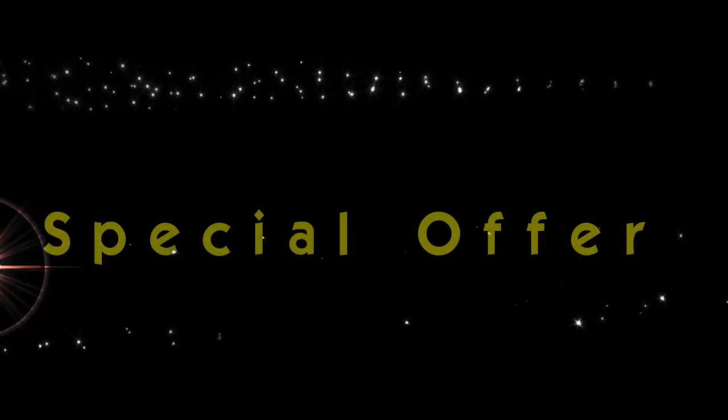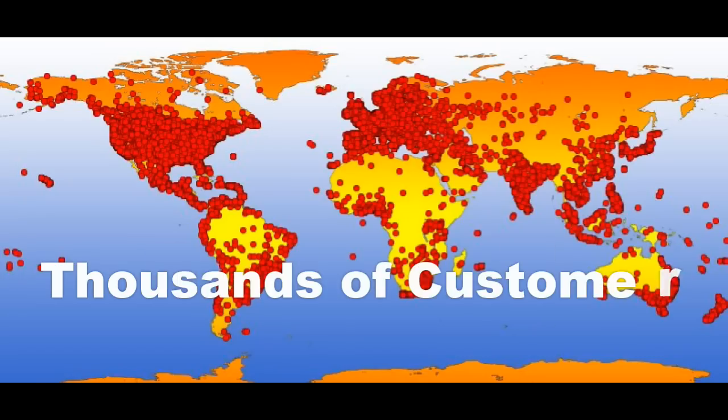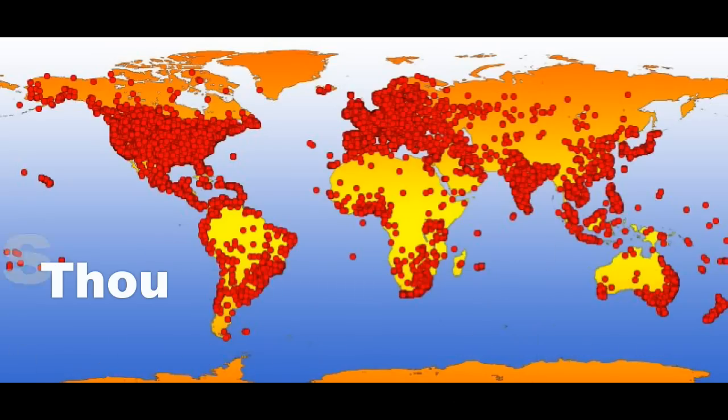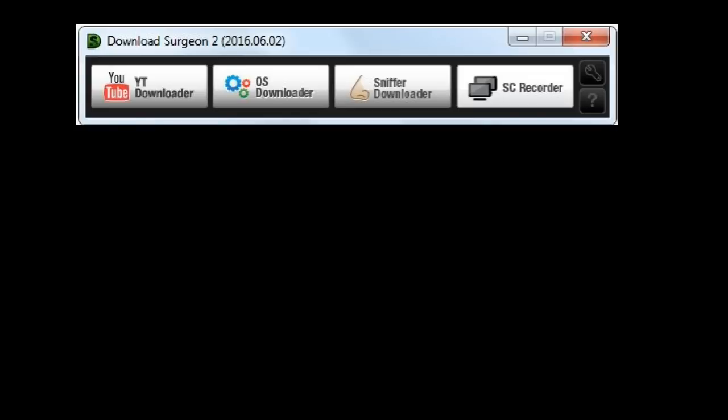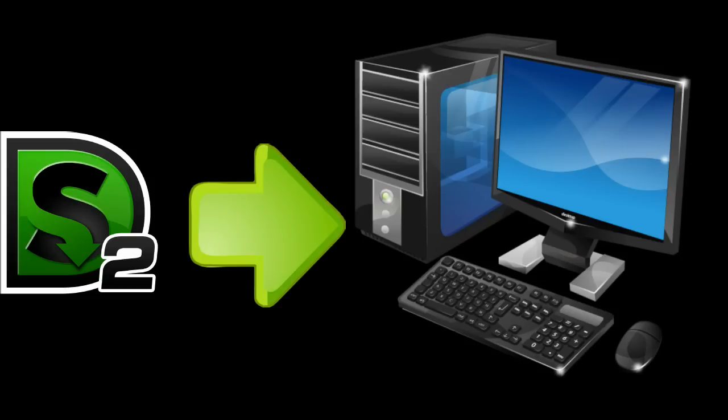I hope you take advantage of this special offer, like thousands already have, and begin putting this powerful tool to work for you today. Download Surgeon will change the way you use your favorite websites by allowing you to grab both audio and video and saving them on your PC forever, yours to share with your friends, family, and colleagues for life.